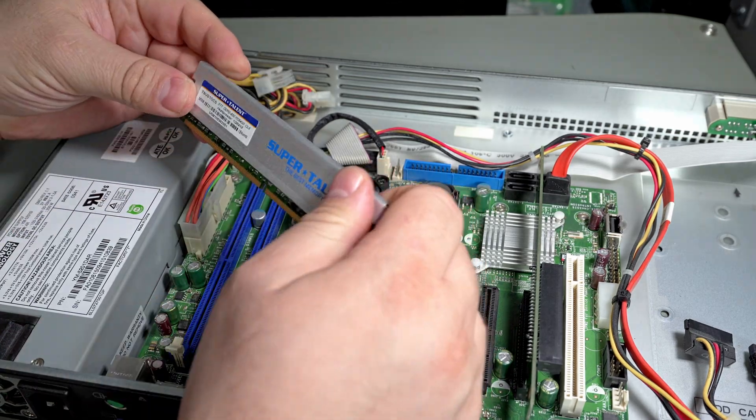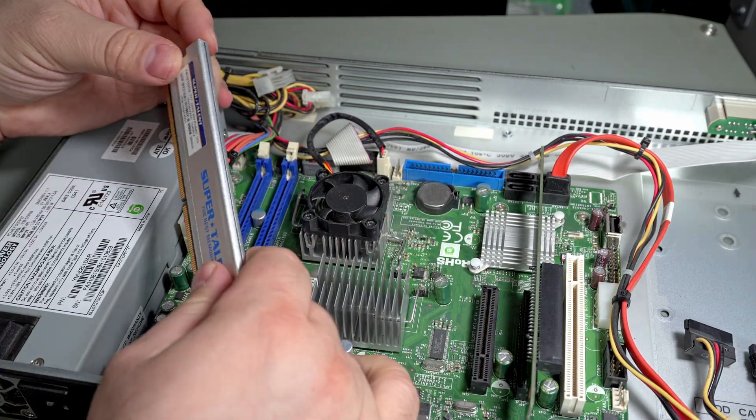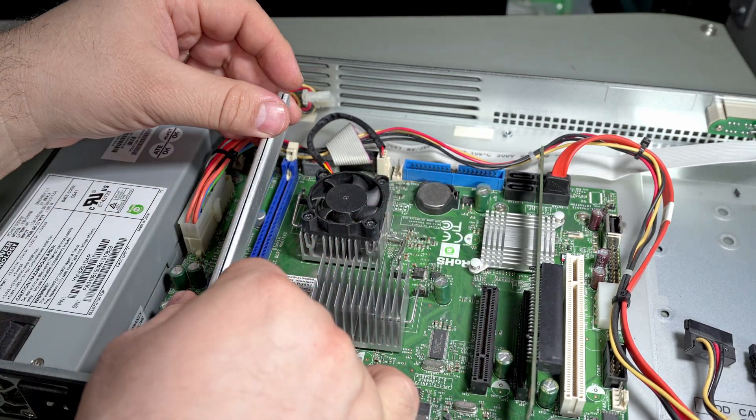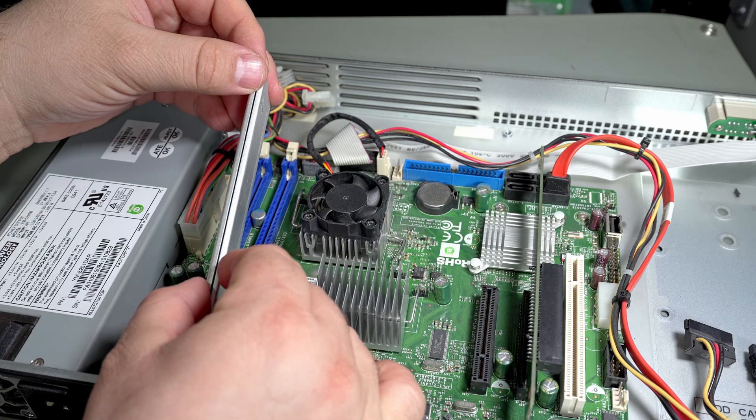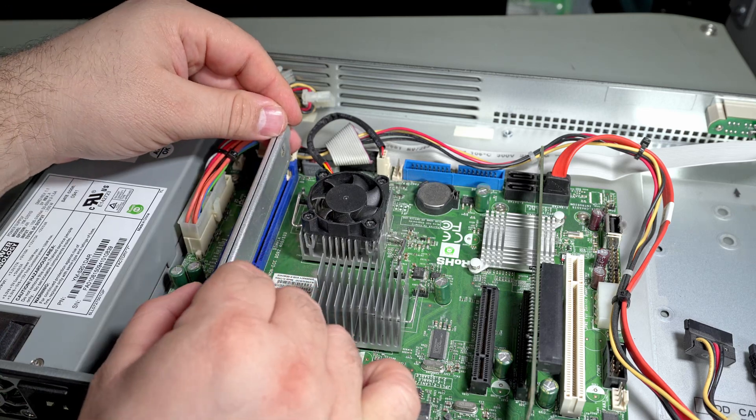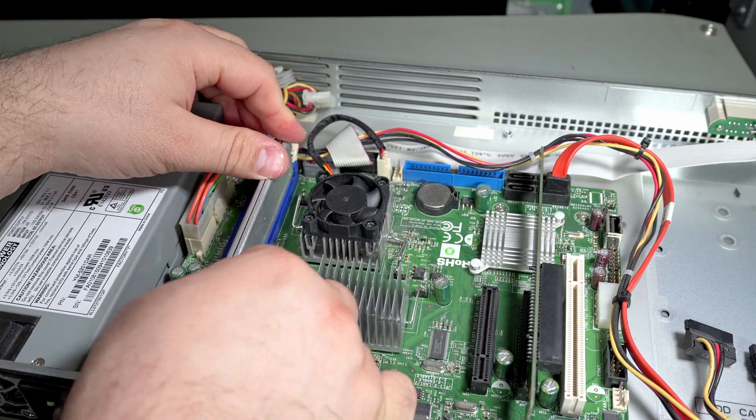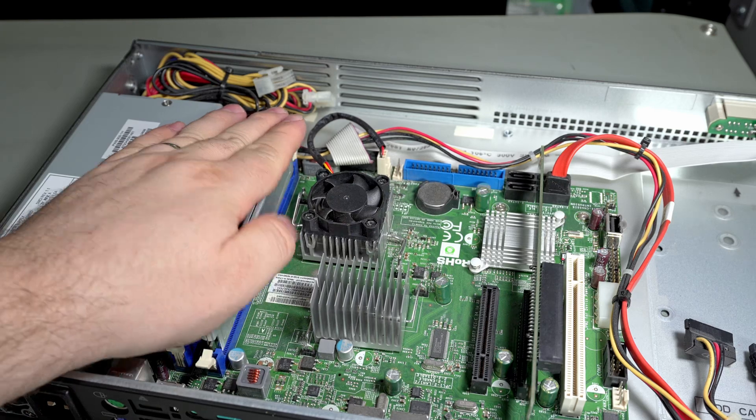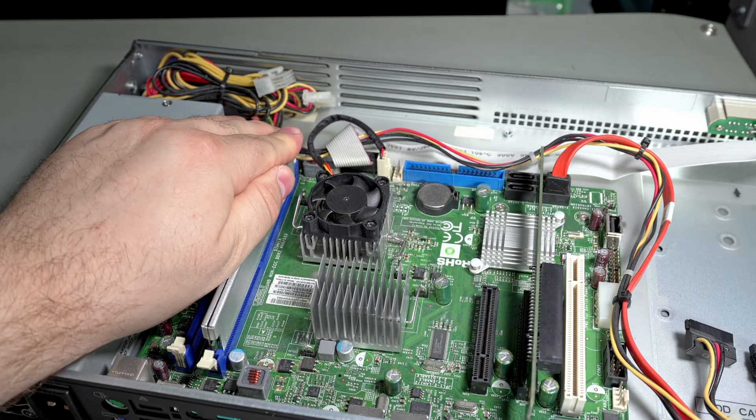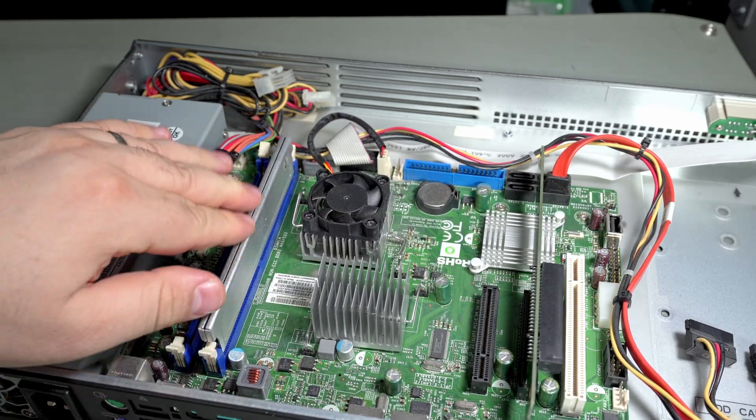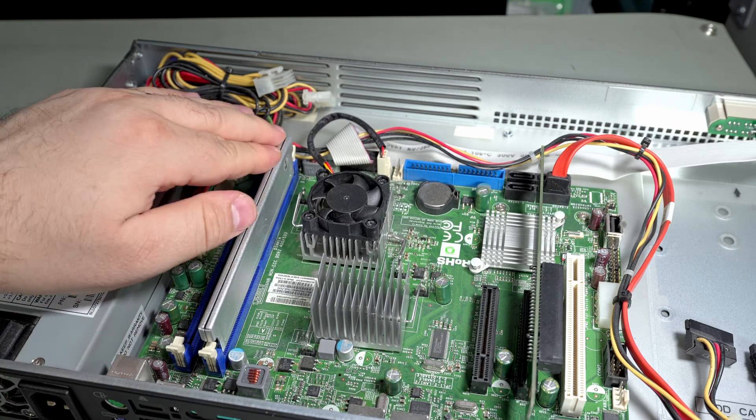Unfortunately these systems - the real limitation of these older Atom systems is that they only support, I think, four gigs on most of the models. So regardless of how big the memory you add to it, you're just limited by the architecture of the CPU.